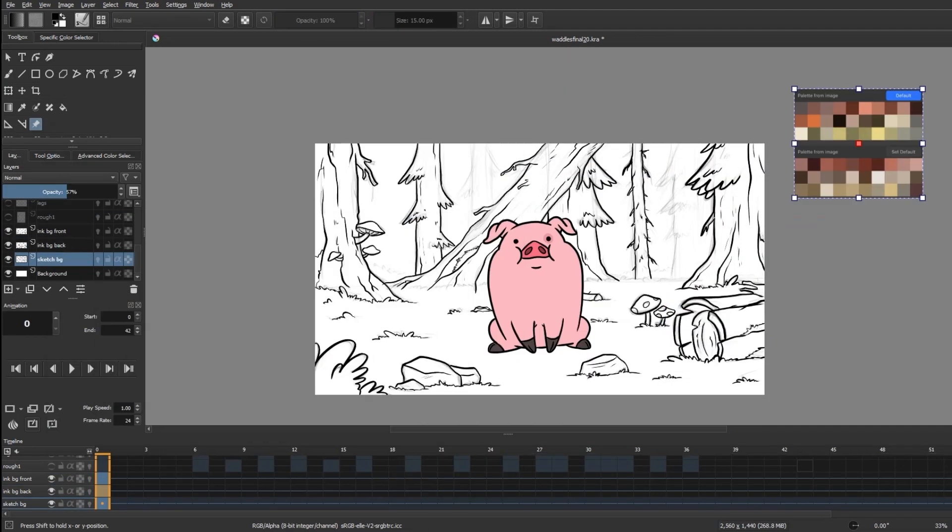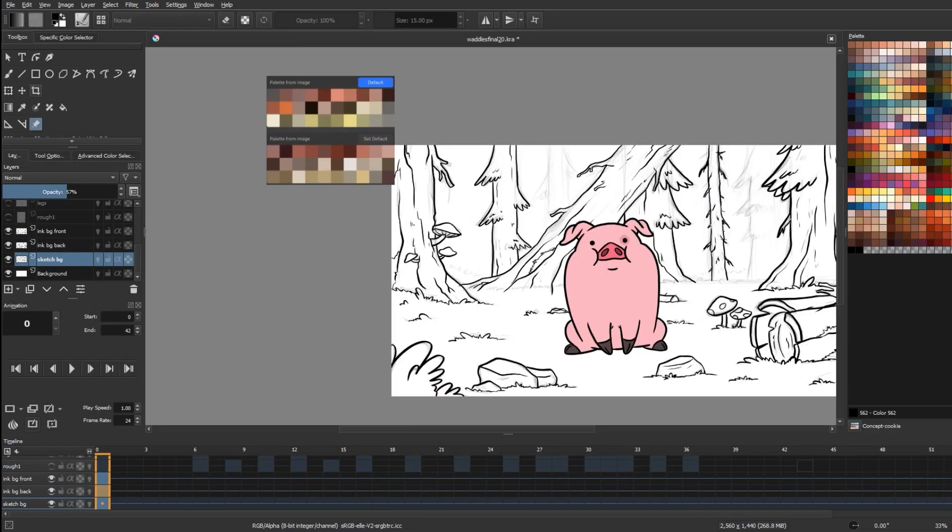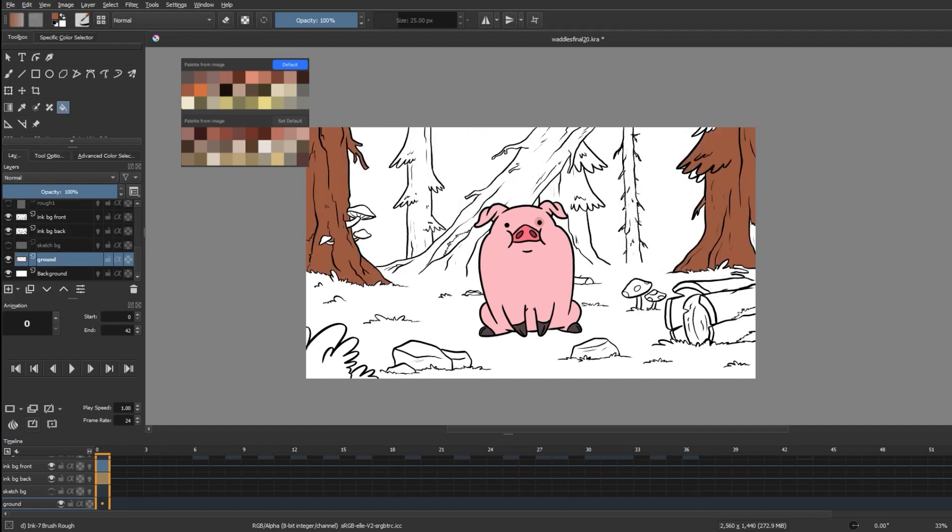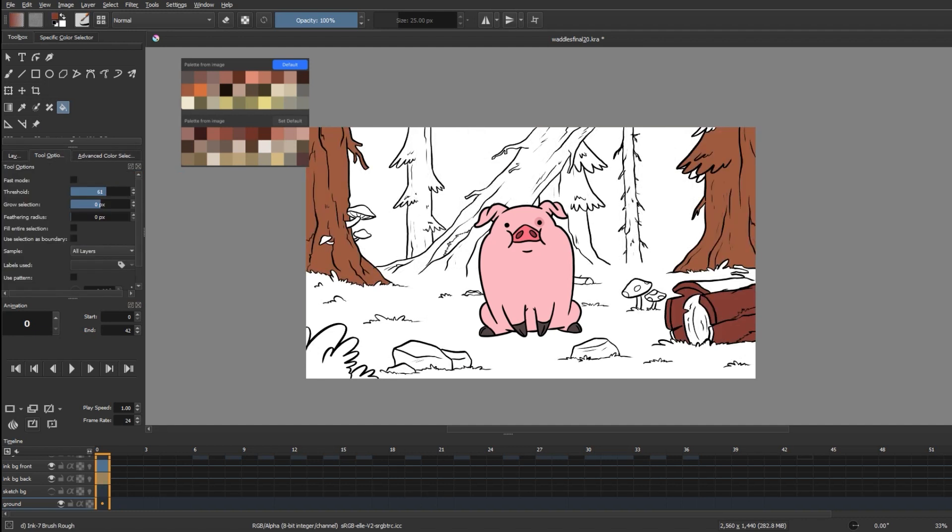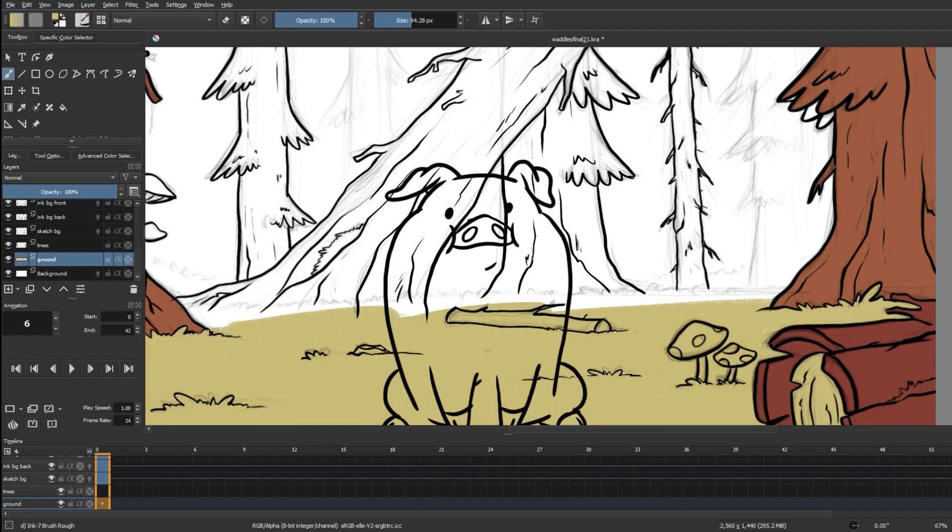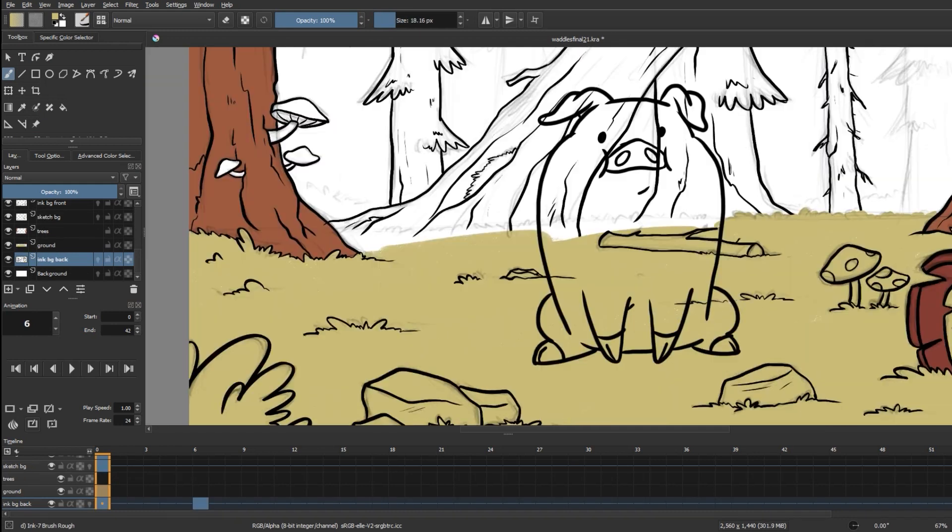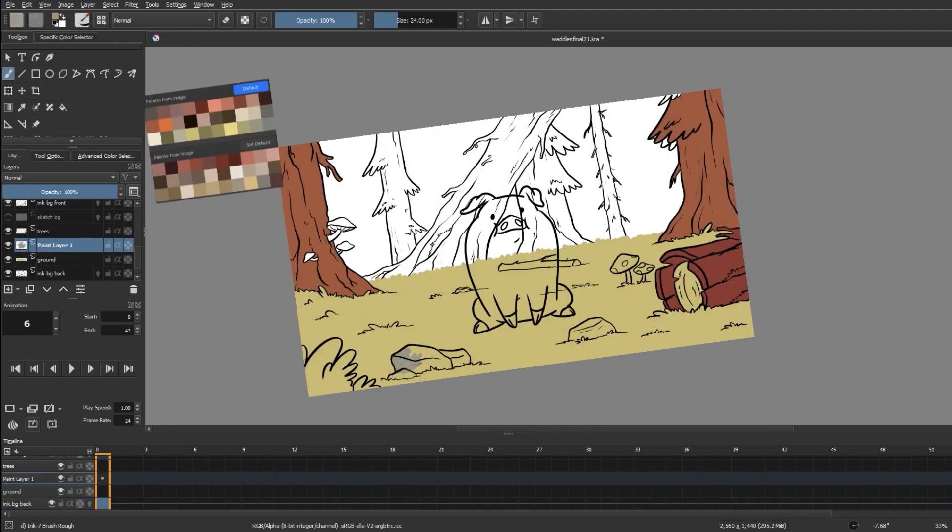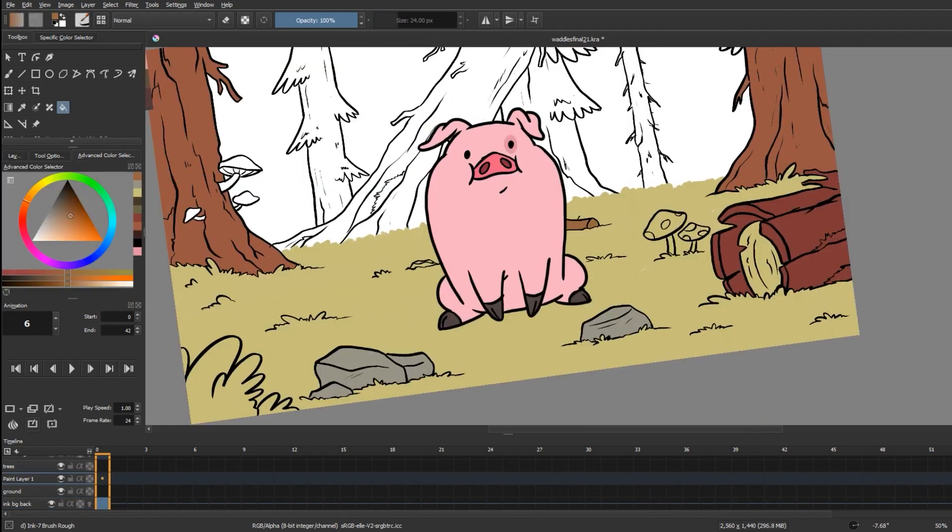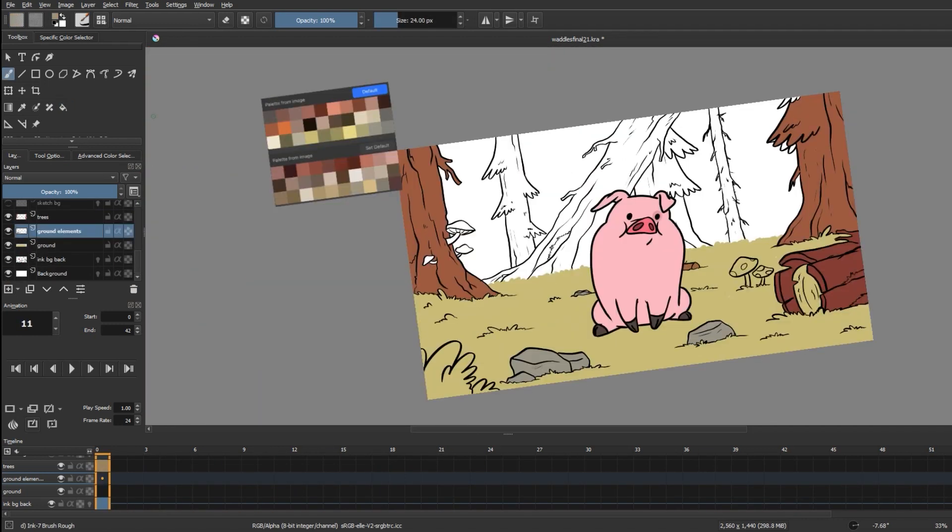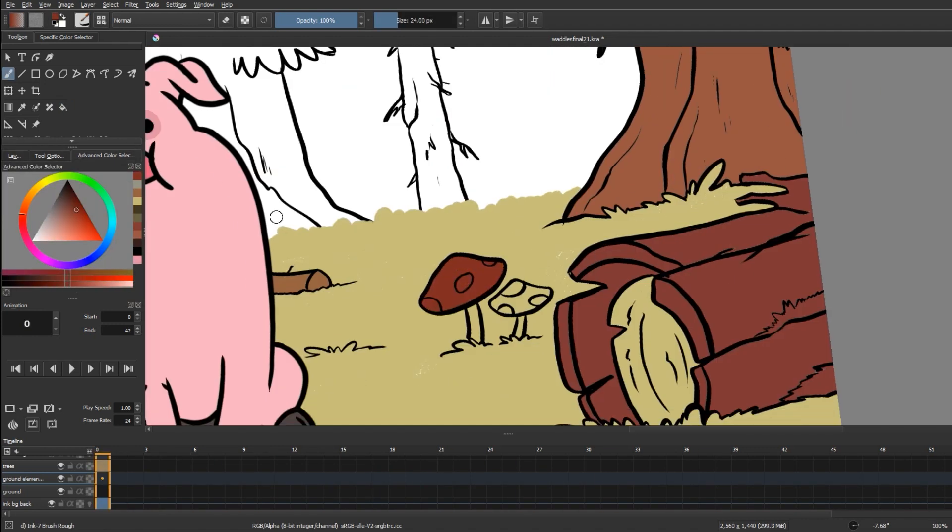Now that I'm ready to color, I'm importing a reference image with a color palette that I made using colors from Gravity Falls backgrounds. And I'm filling out different parts of the background on different layers depending on the way I'm coloring them.